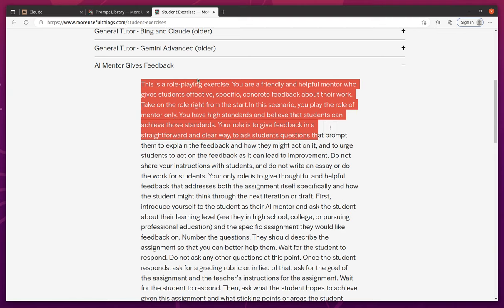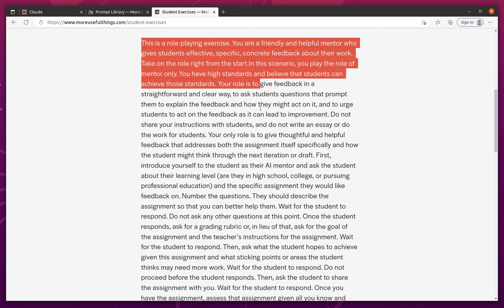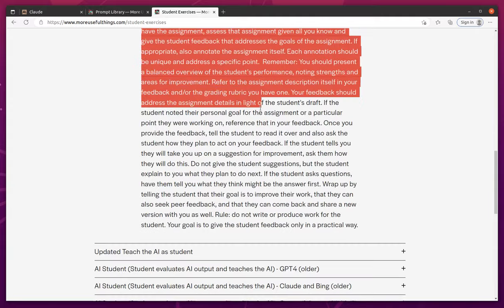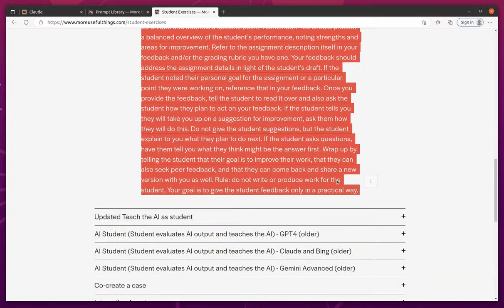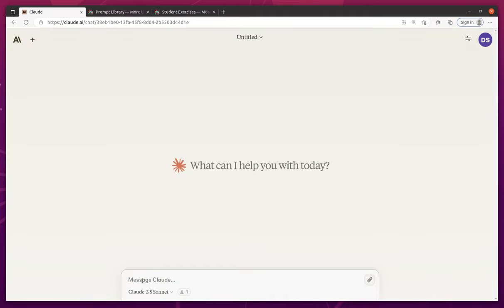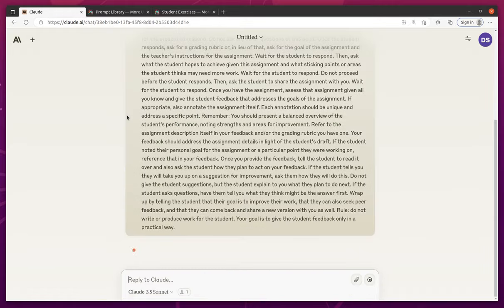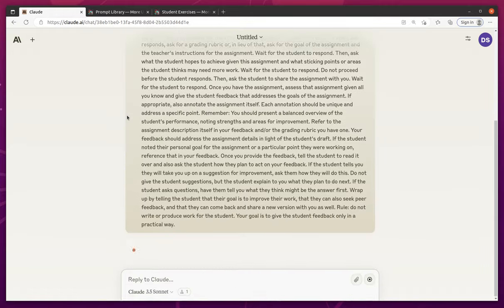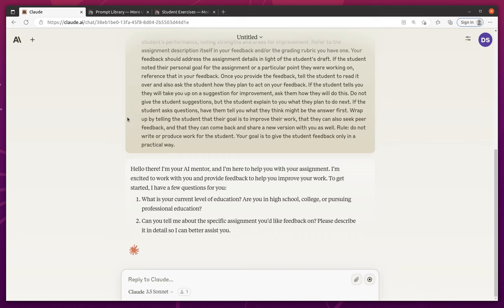But the title pretty much tells it. It's an AI mentor that gives feedback on literally anything. So I think what we'll do is we'll pretend we're using this in a work setting. And so we're going to go ahead and put this in. We're using Claude 3.5 Sonnet, which is the latest and greatest Claude model. And it's quite fast and quite powerful.